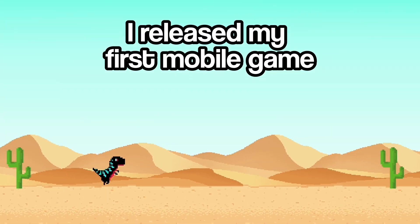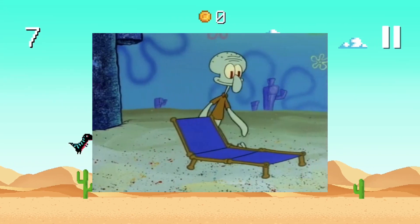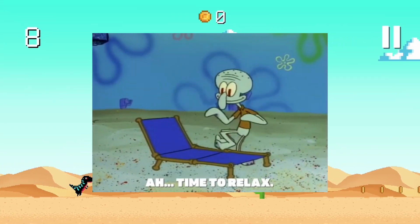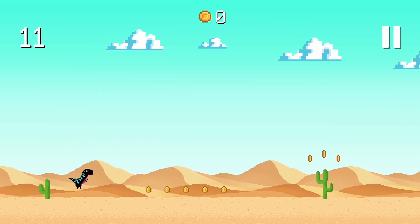Last year, I released my first ever mobile game, Dino Adventures, and finally wanted to relax after three months of development. But then, this happened.